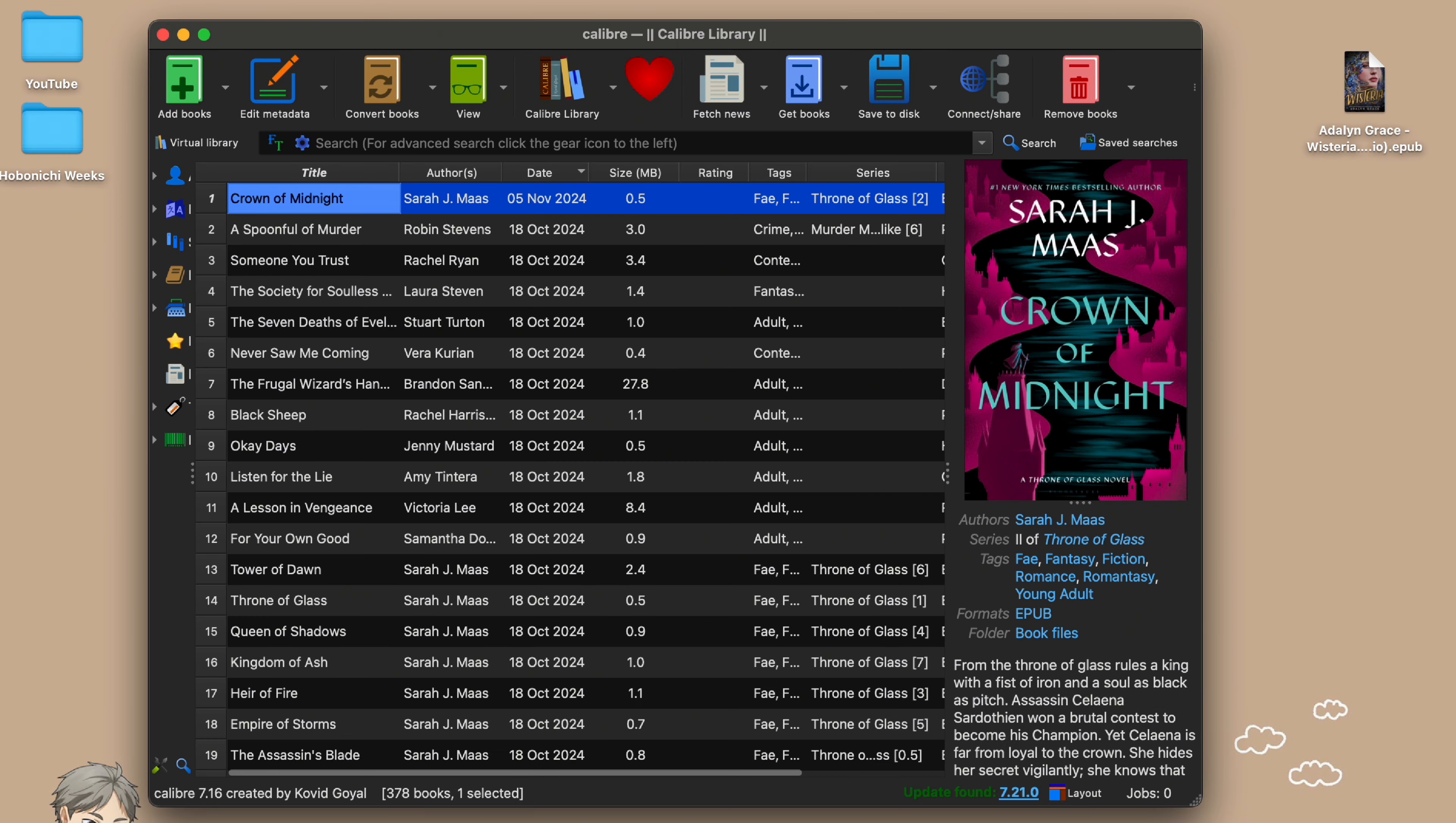From there you can select the operating system you're running and get a download that works for you. Once it's all installed it'll look like this. Mine is currently already filled with books but normally this would be a blank slate waiting for you to fill it up with books.